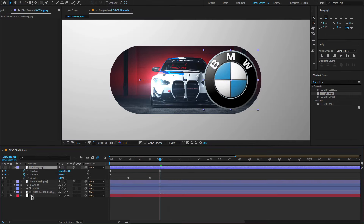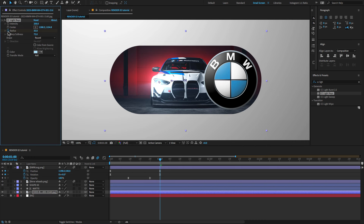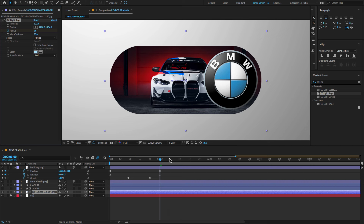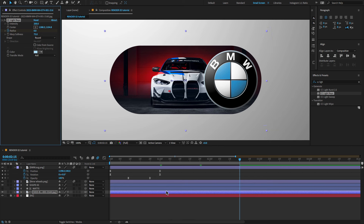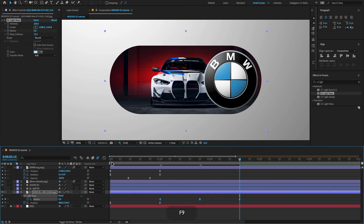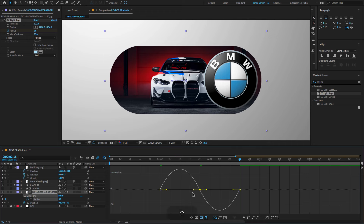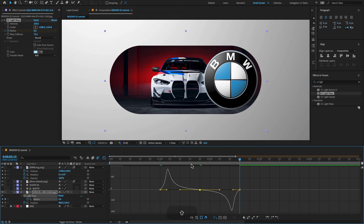At two seconds, create a keyframe on radius. Set the radius amount to zero, go forward a few frames and change the radius amount to 35. Go forward a few more frames and change the radius amount back to 0. Press U to open keyframes property, select all keyframes, press F9 to Easy Ease, open the Graph Editor and adjust the graph value.